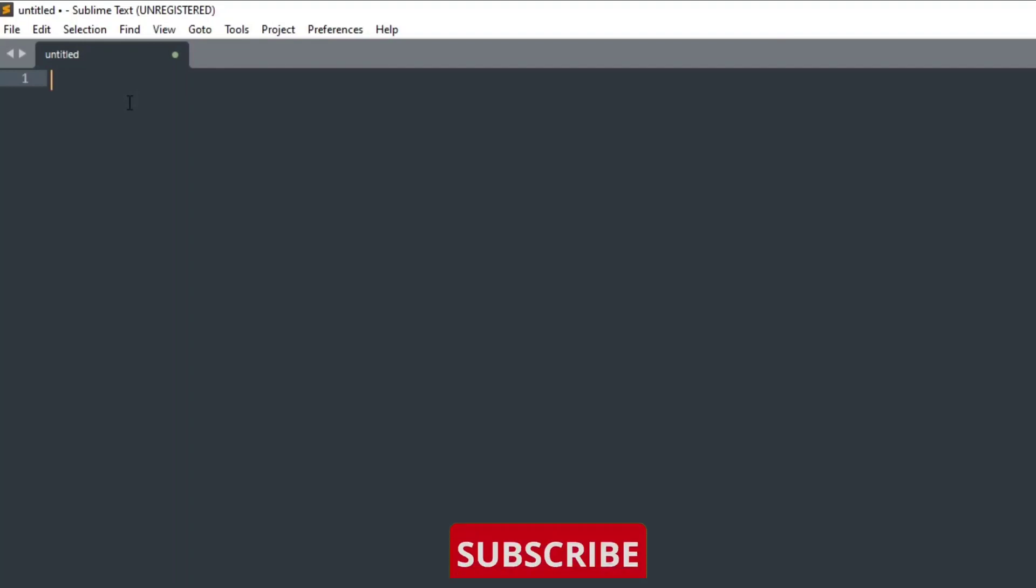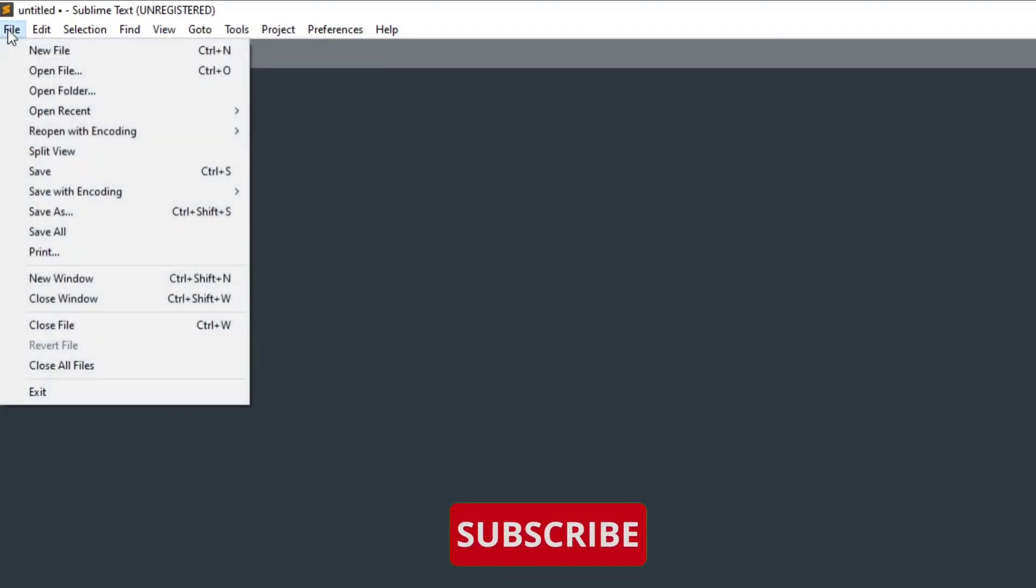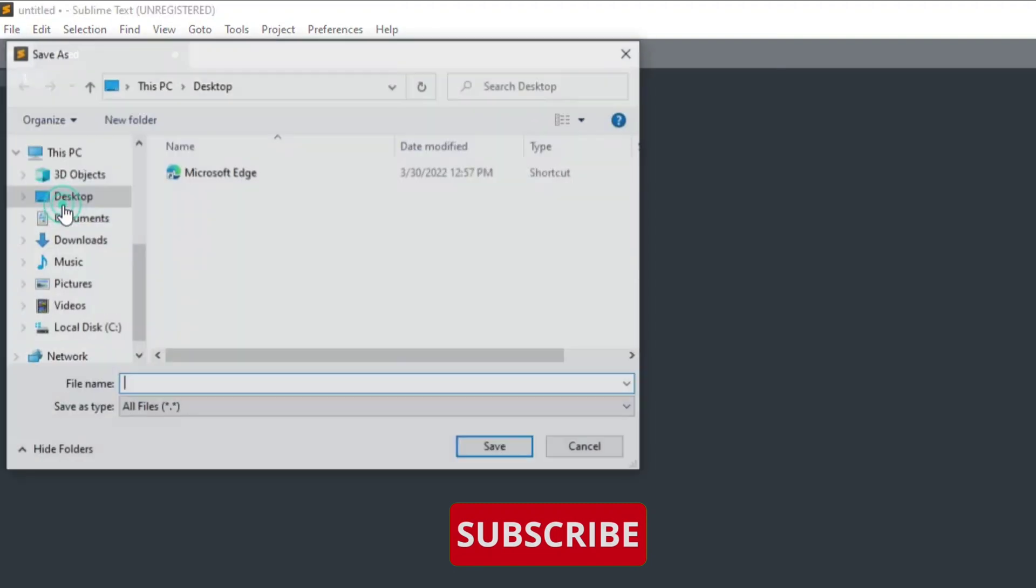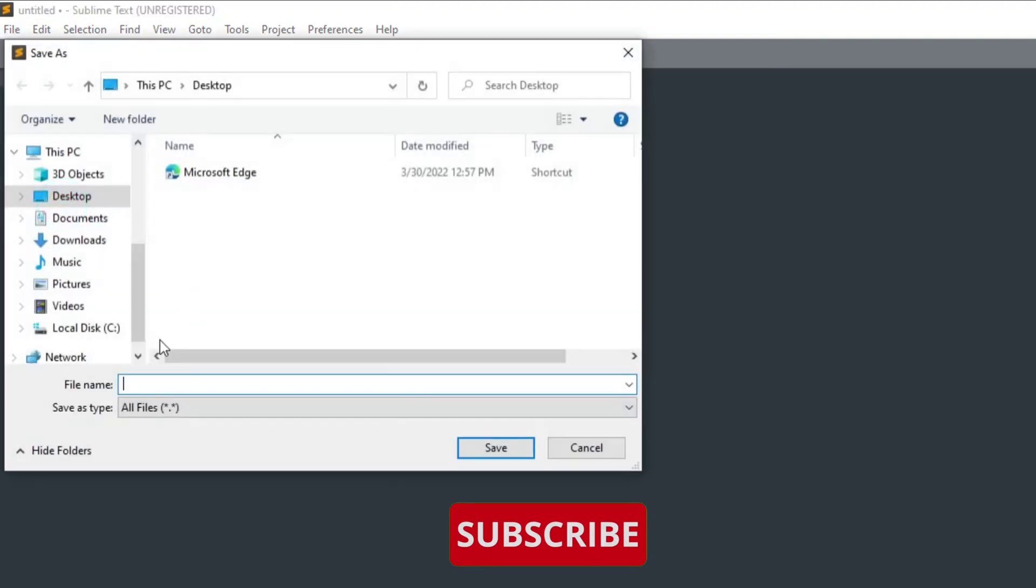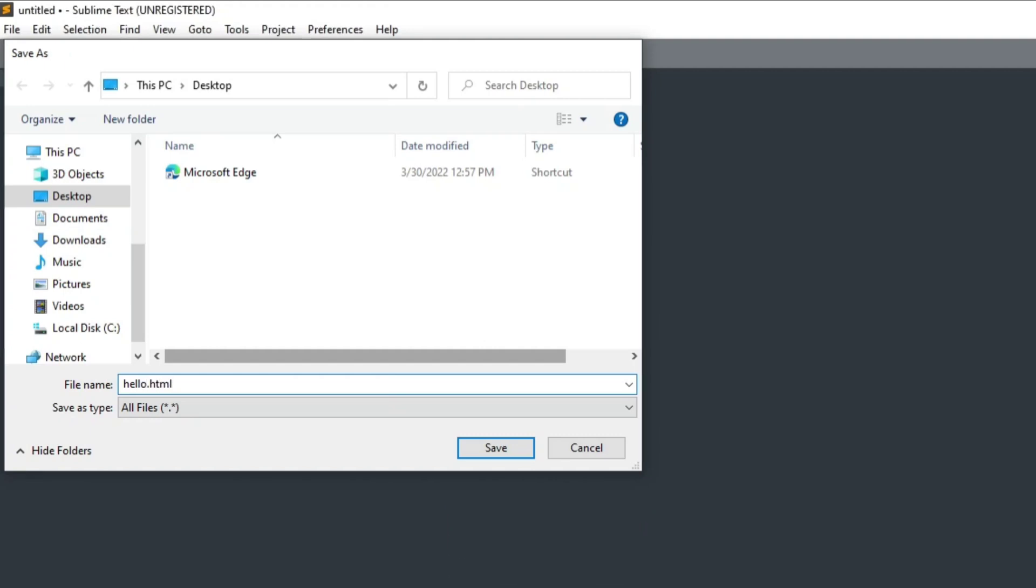But before that I will save the file. So file, save as, and let me save it on my desktop. I am going to give name as hello.html.